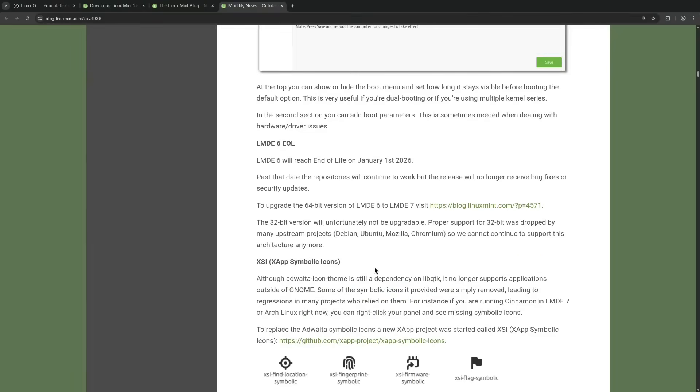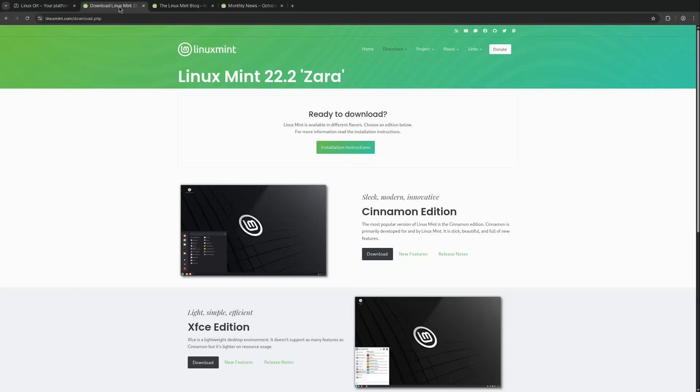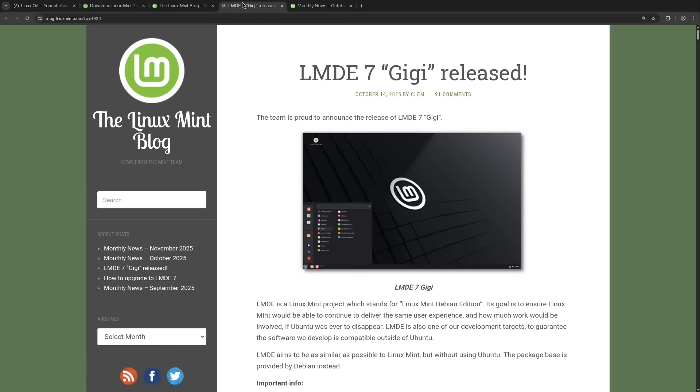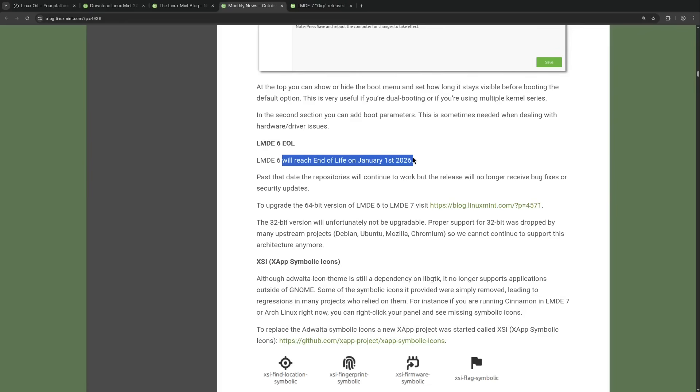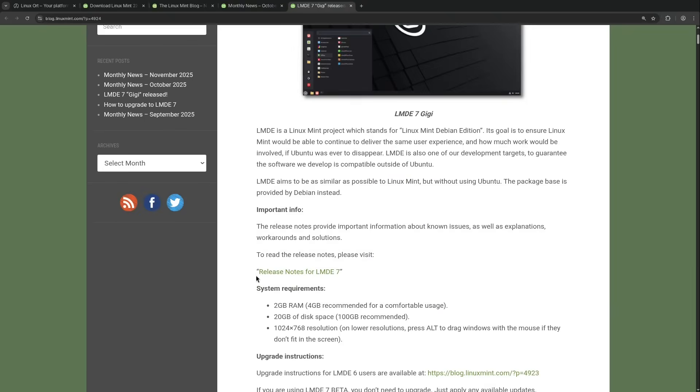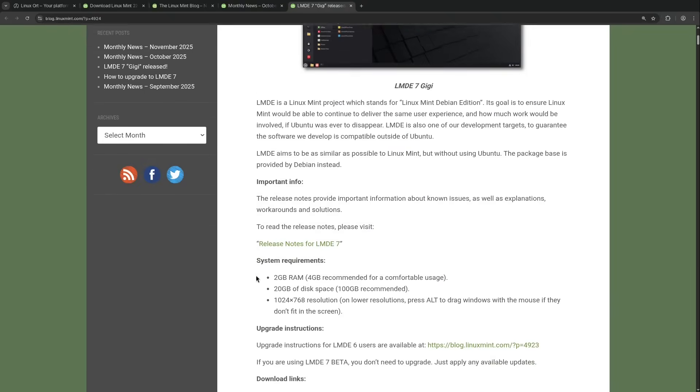Also we got news briefly regarding LMDE. LMDE 7 was released a few months ago on October 14. Here we have the blog post. LMDE 6 is already heading into retirement and will reach end of life on January 1st, 2026. So only a few days left. So there isn't also a huge transition period.